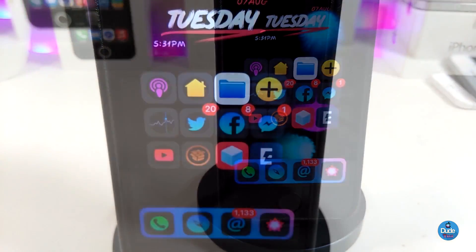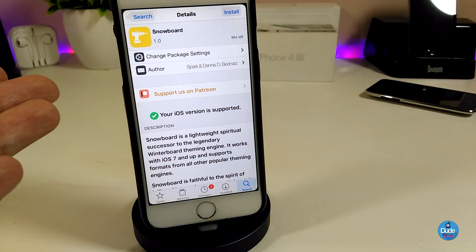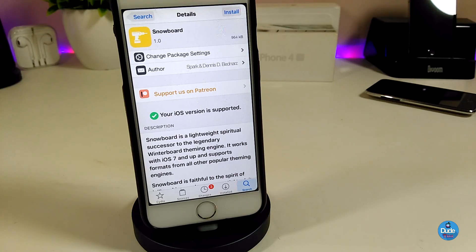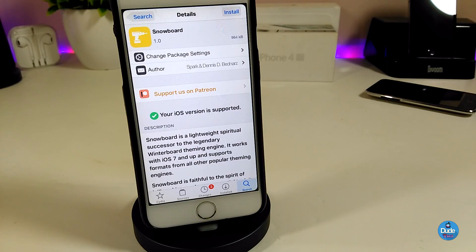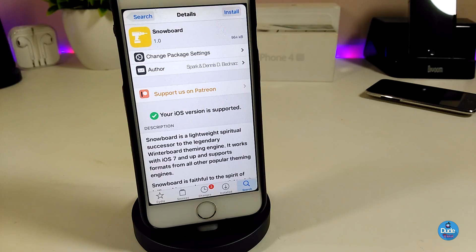So there you go — this is the Snowboard. As I told you guys, this will replace Anemone. This is a theming engine that you can install right now on your jailbroken device. If you're looking for the source, you'll find it in the description down below. I'm about to show you step by step how to install it, get a theme on your iDevice, and set it up using Snowboard.